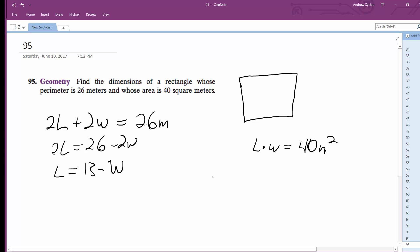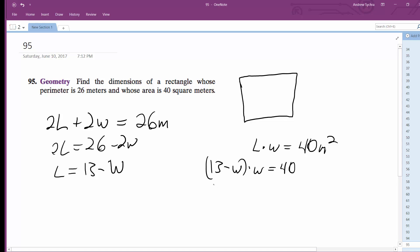So then we just substitute this in for L in the area equation. We get 13 minus W times W equals 40. That gives us 13W minus W squared equals 40.